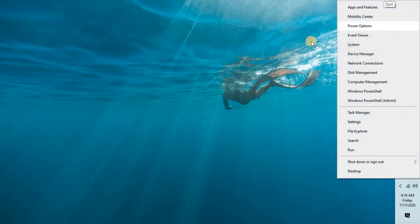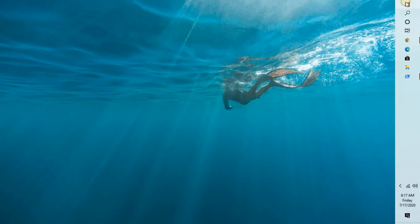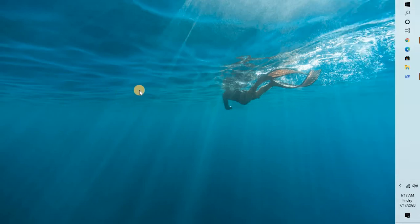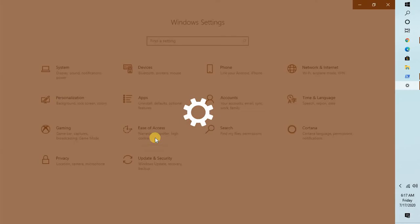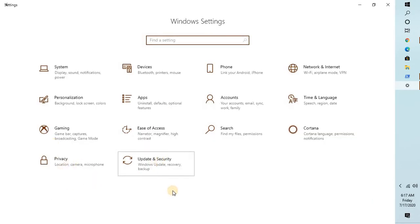To disable Windows Update for 7 or 28 days, right-click on the Windows icon and go to Settings. Once you're on the Settings page, go to Update & Security.